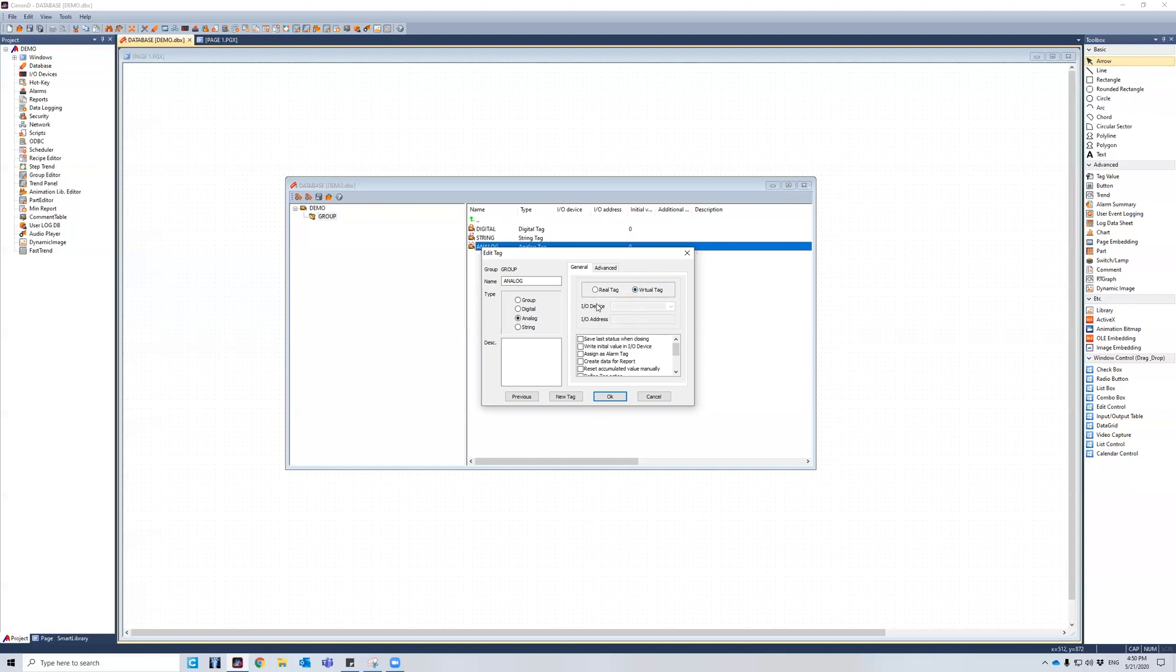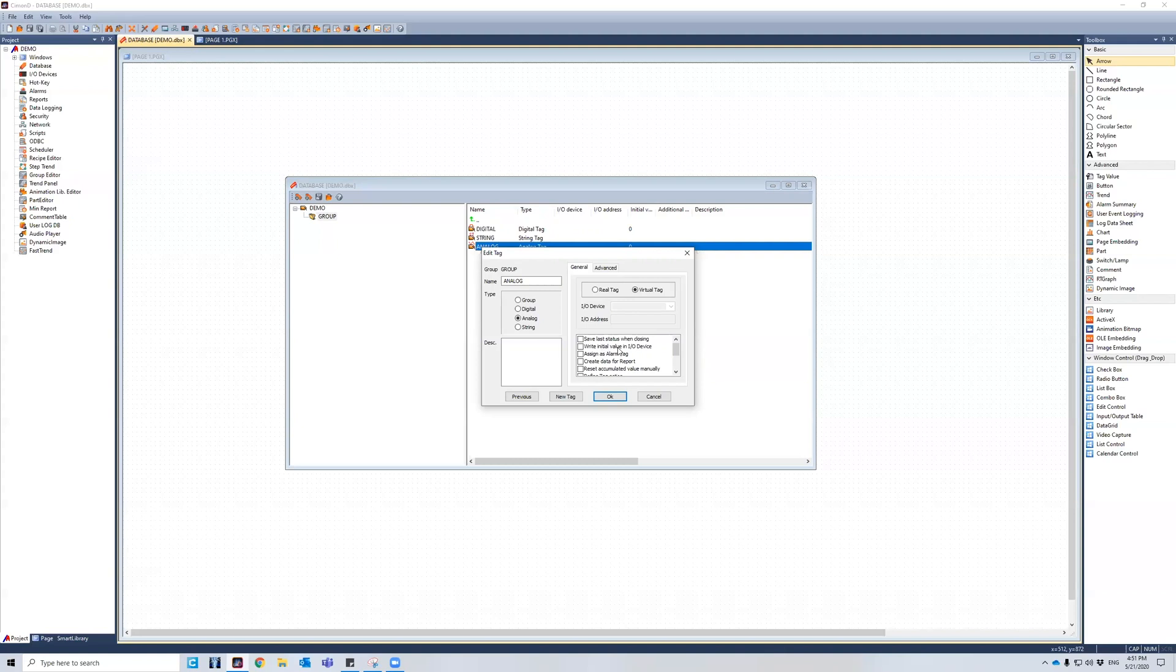Furthermore, let's go into the parameters of analog. So you'll see down here, we can save last status when closing, making it retentive. We can write initial value into an IO device, which would be like a cold initialization onto IO devices. And then you can see here, we can also assign an alarm tag. So this is how you would assign an alarm to any type of tag. And then you can tell it to go off at a certain given time.